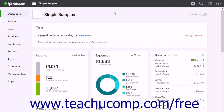The audit log in QuickBooks Online Plus lets you view all the changes made in your company file and who made them. The audit log shows the 200 most current entries or changes made to your company data by default.